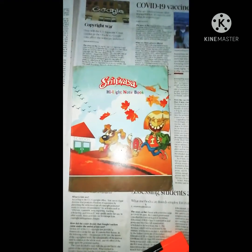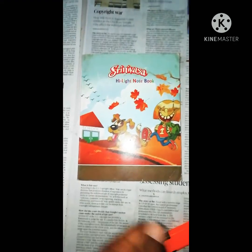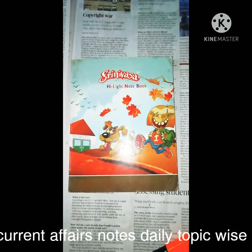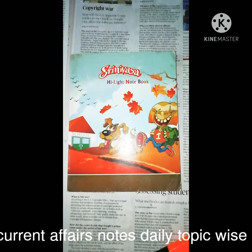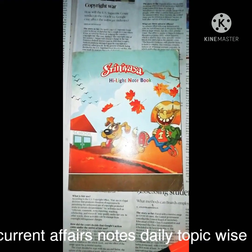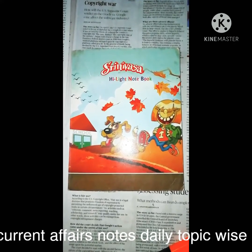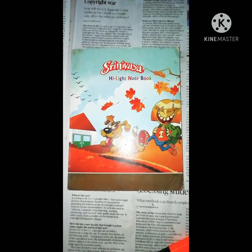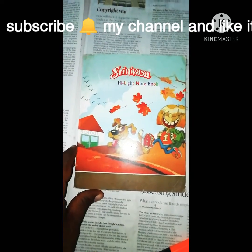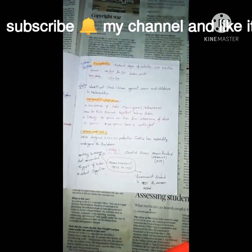Hi everyone, this is my current affairs notes. I have made 2-3 notes in December, and I will try to make more notes in December.